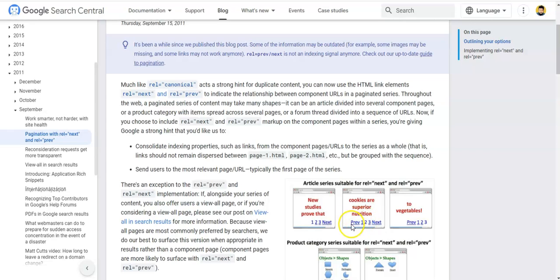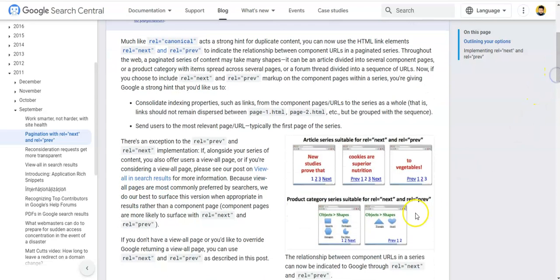On page two there is both a previous button and a next button. On page three there is only a previous button — because there are no further pages, a next button does not make sense. Similarly, a product category series is also suitable for the rel next and rel previous attributes.